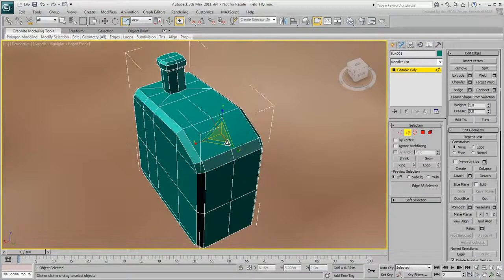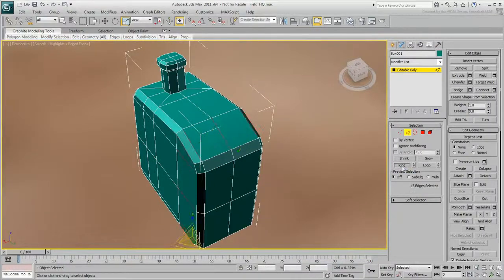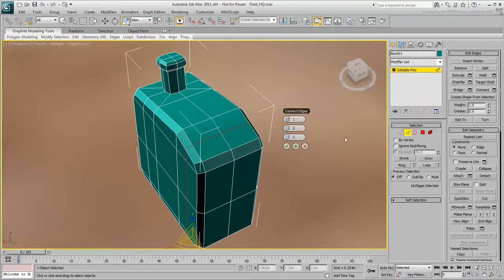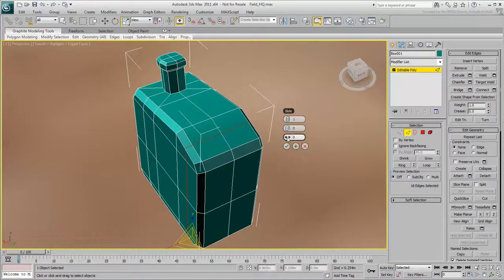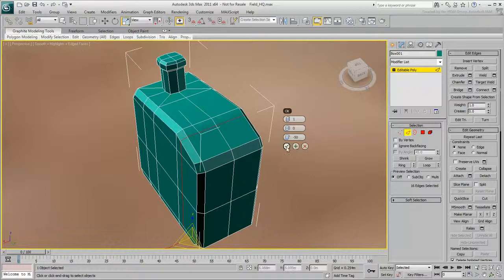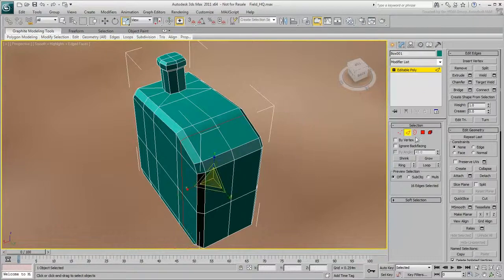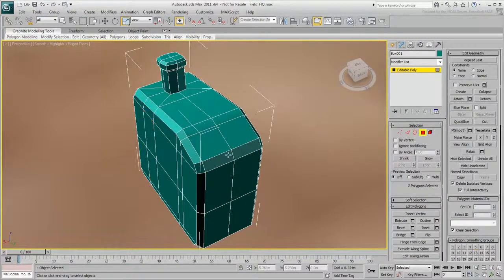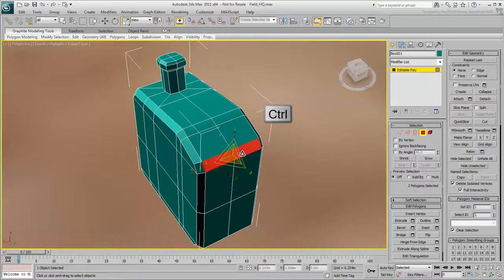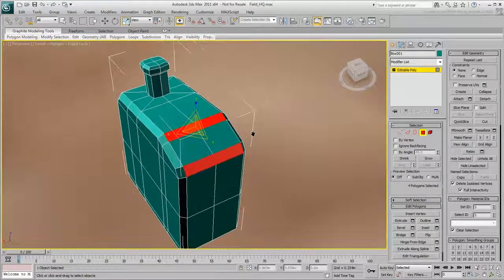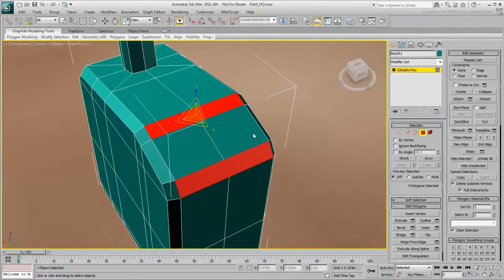Select this edge, and click Ring. Click the Connect settings, and drag the slide spinners to move the edge loop off-center. Then click the check mark. Go to the polygon sub-object level. Ctrl-Click these matching sets of polygons. You'll use these as the base of the handle.